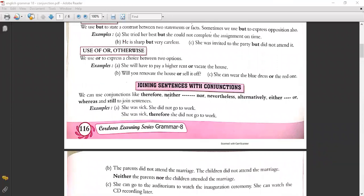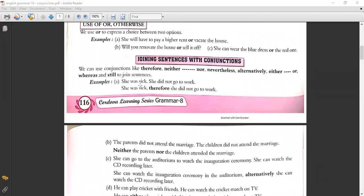We can use conjunctions like therefore, neither, nor, nevertheless, alternatively, either, or, whereas, and still to join sentences. Example: 'She was sick. She did not go to work.' Joined: 'She was sick, therefore she did not go to work.' Another: 'The parents did not attend the marriage. The children did not attend the marriage.' Joined: 'Neither the parents nor the children attended the marriage.'